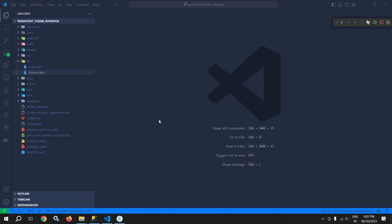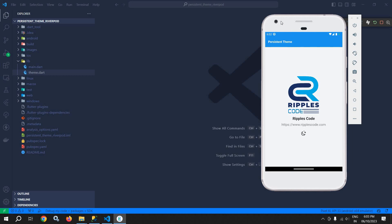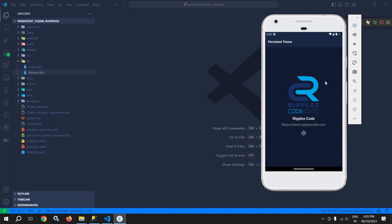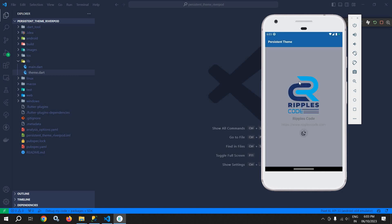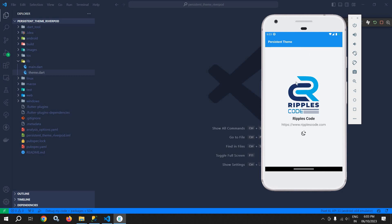Welcome back everyone. In this video I will discuss how to toggle the theme from light to dark and from dark to light, as well as how to persist the theme in Flutter using Riverpod. Let me show you the example. This is the UI and here we have a button. If I click here you can see that the theme has been changed to dark mode, and if I click it again then the theme is changed to light mode.